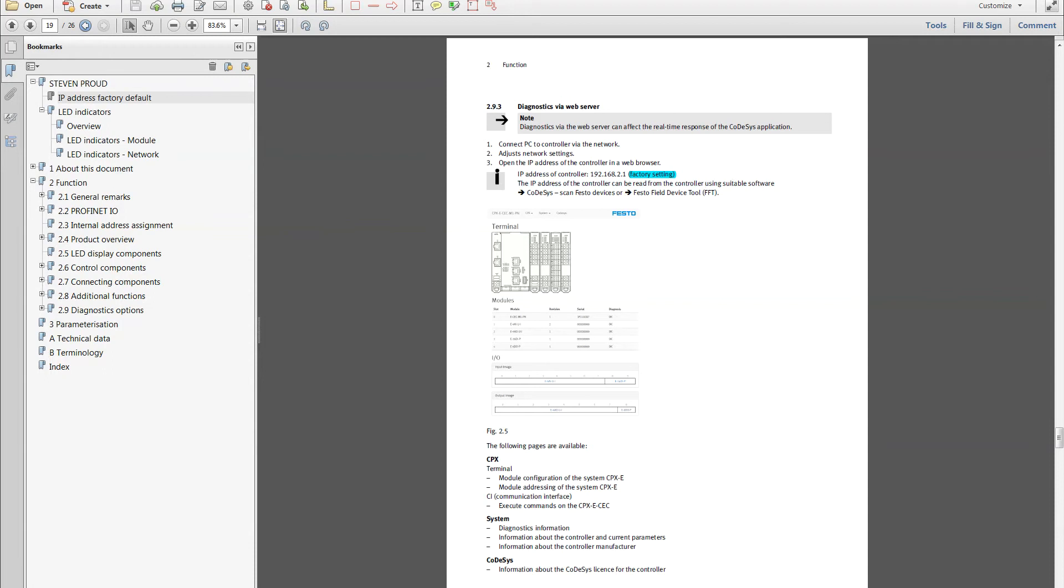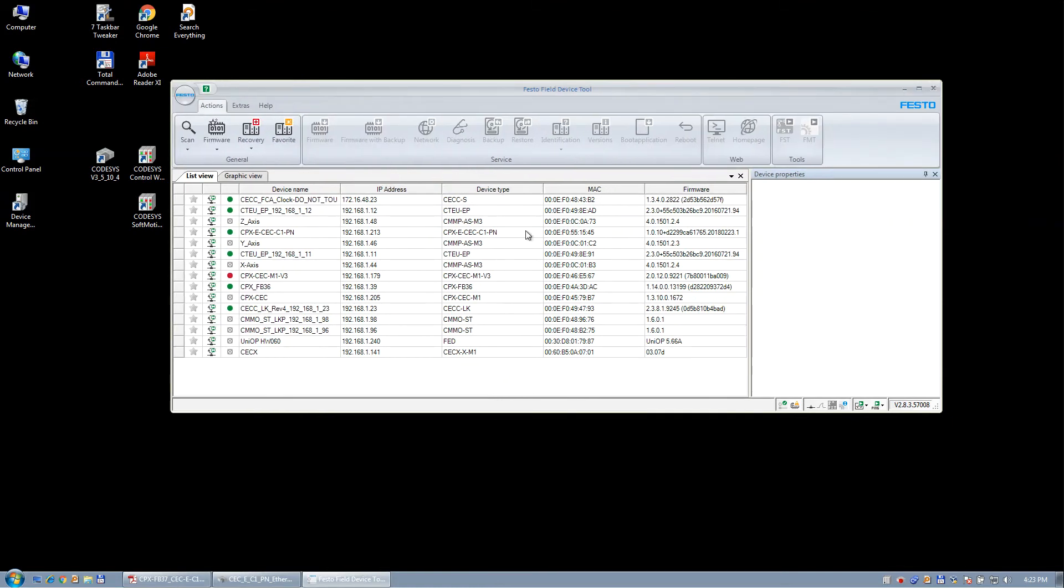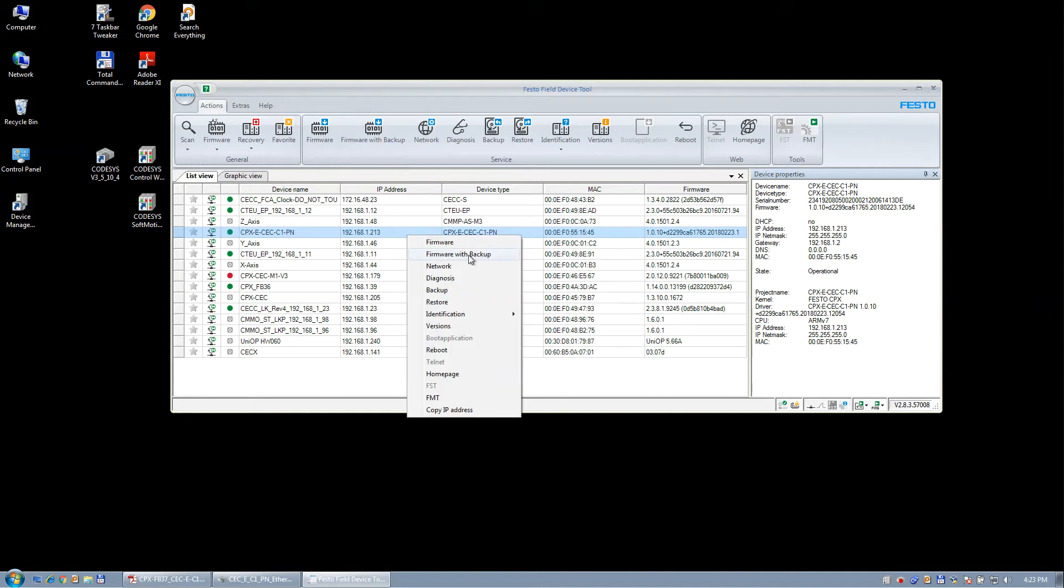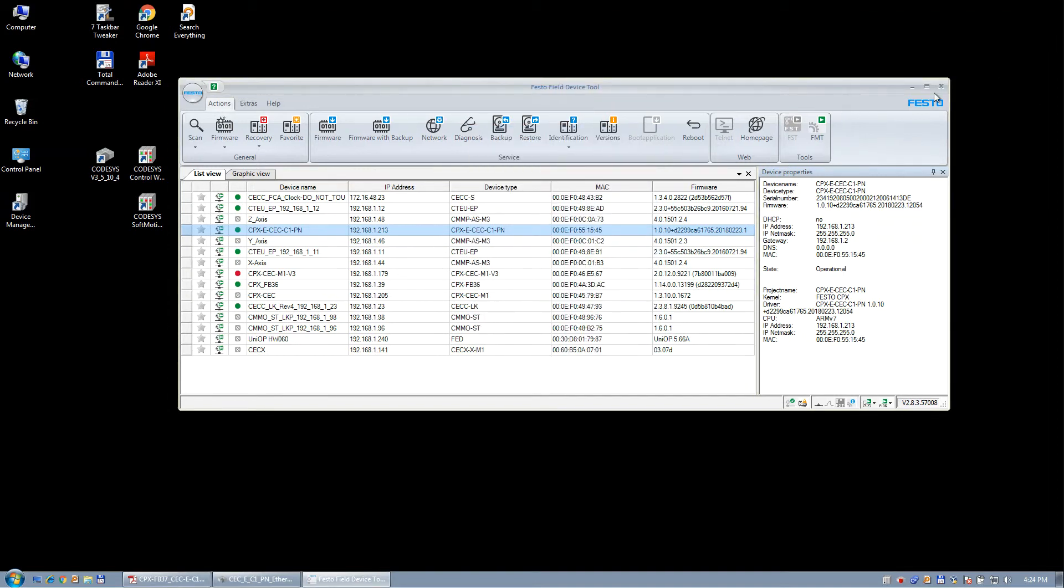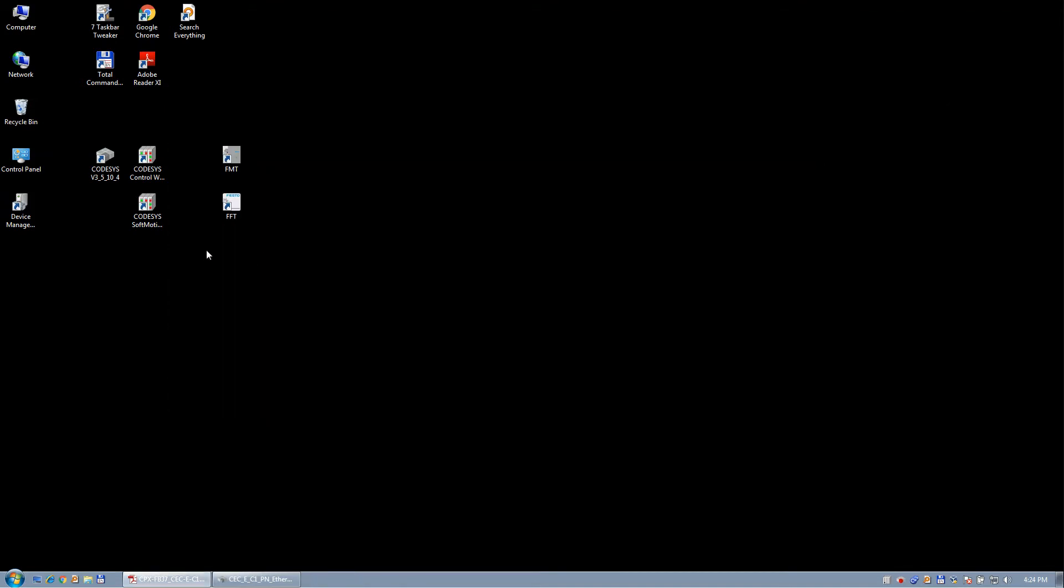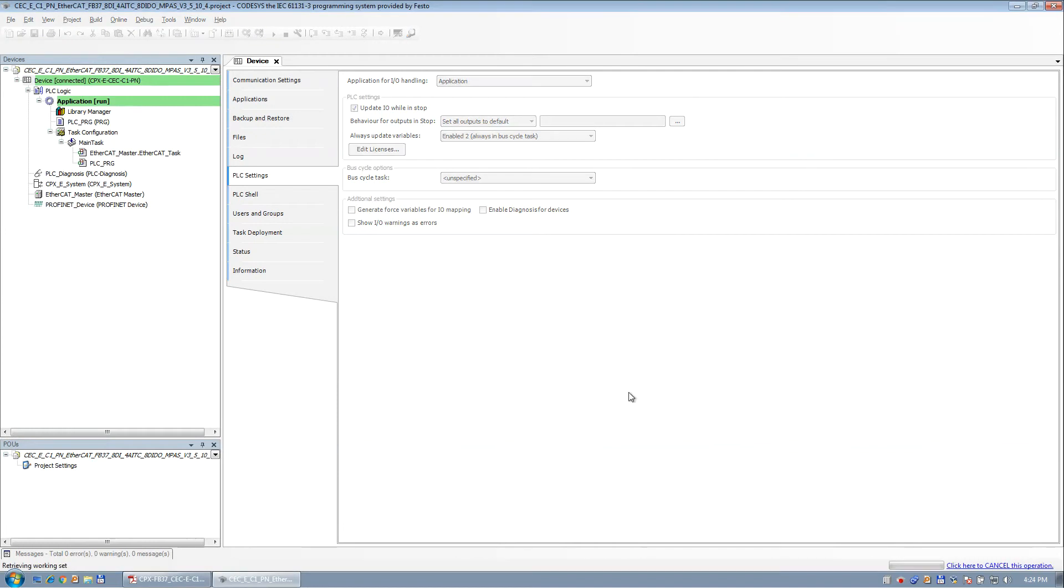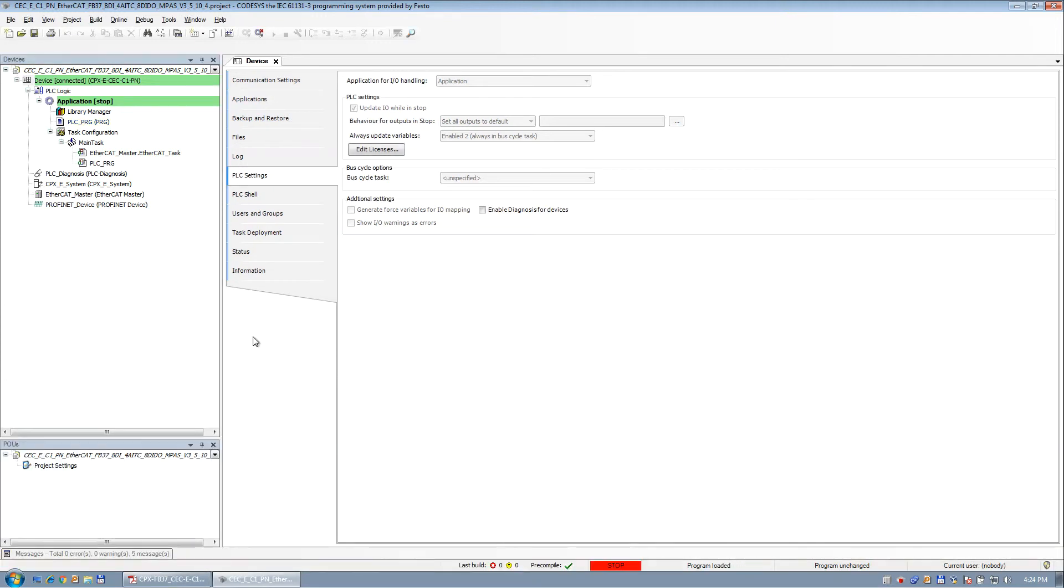And so if you go into the user manual for the CPX ECCC, you'll find that the factory setting is 192.168.2.1, which is the factory setting. And if you download the Festo Field Device Tool and scan the network, you'll see that you get this right here. And then you can right-click, put a network, and you can modify the IP address to something that's on your actual subnetwork. I've already done that previously. So now we've scanned the network, and I'm going to dump the program in so that it's got a base.